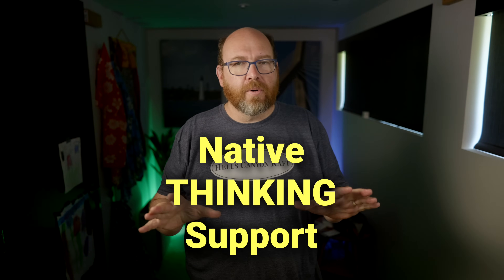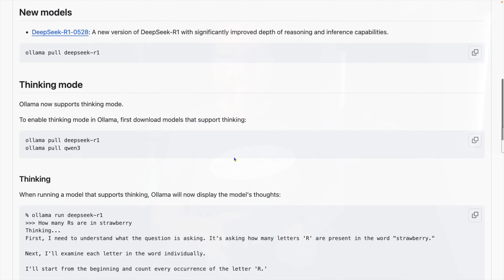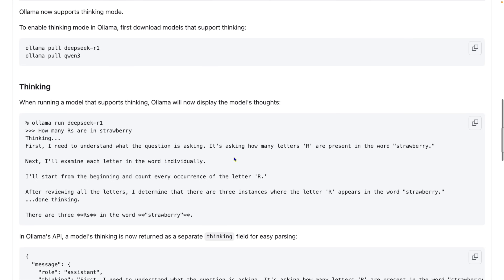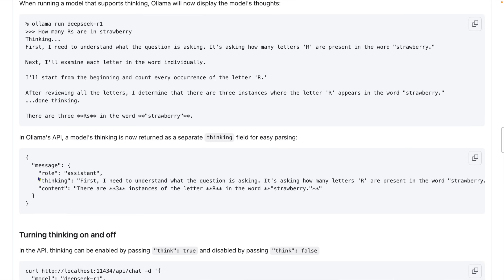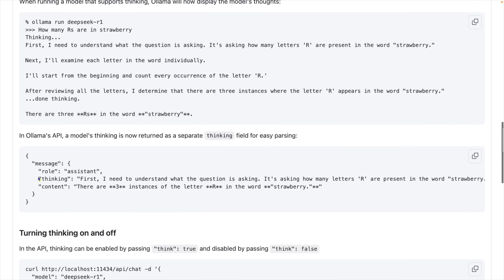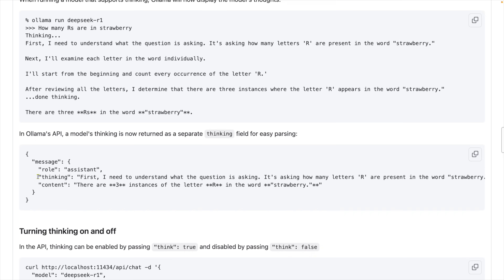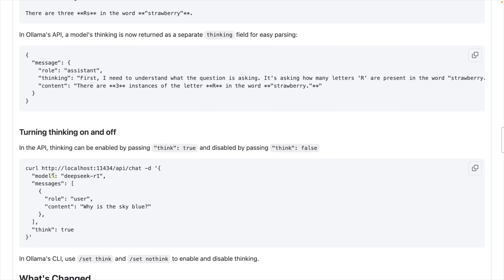Ollama has supported thinking and reasoning models for months already, ever since DeepSeek R1 became the first major downloadable thinking model. But here's what's revolutionary: Ollama now actually understands the thinking process and can separate it out intelligently from the final output. The API returns distinct thinking and content fields, whether you're streaming or not, giving you clean separation between the model's internal reasoning and its final response.